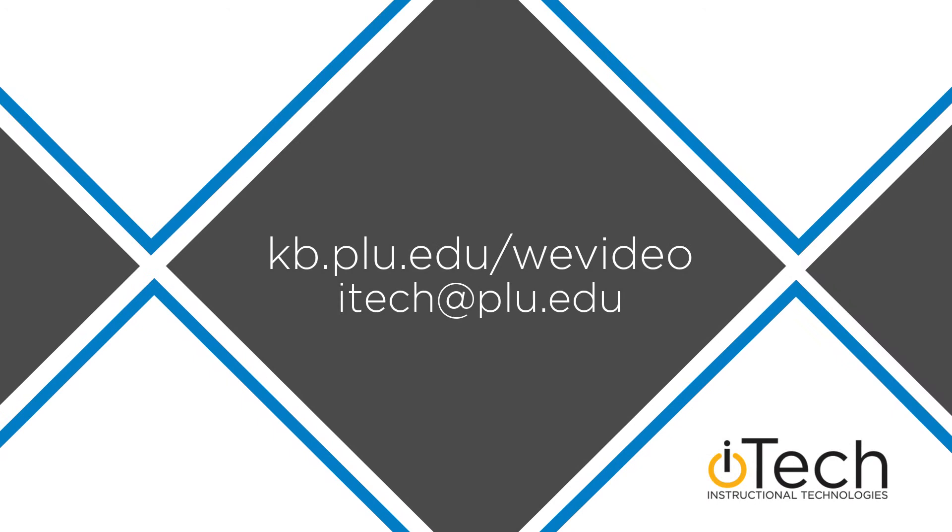More information about WeVideo, including audio editing techniques, can be found in our other videos as well as the PLU Knowledge Base.